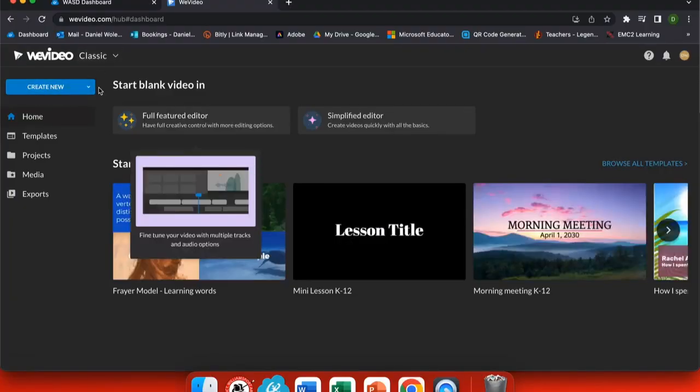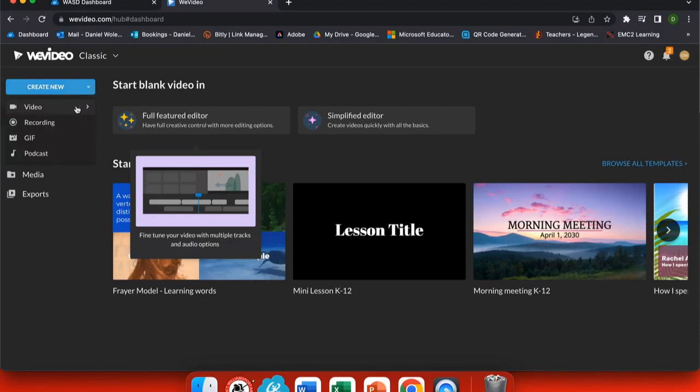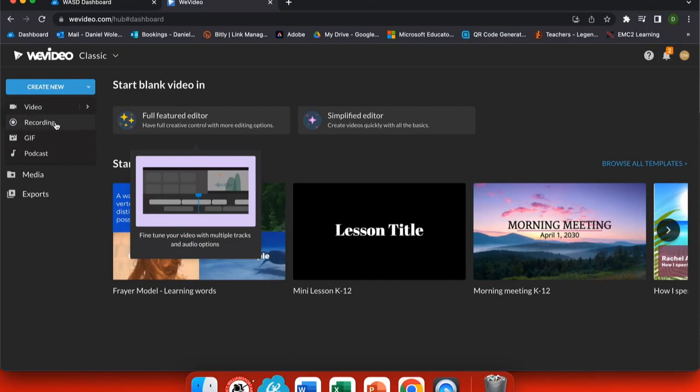Podcasting is a great way for your students to express themselves and share their ideas in a fun and safe way. Starting with your WeVideo dashboard, you can see under create new I have a lot of options for videos, recording, GIFs.